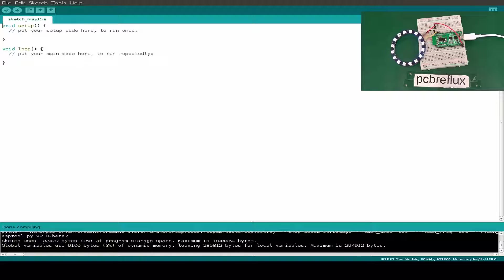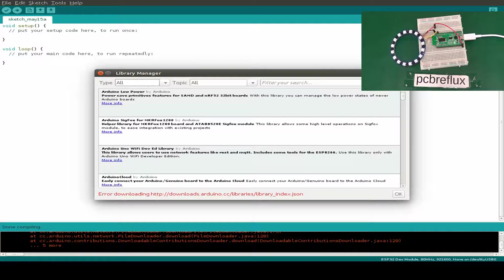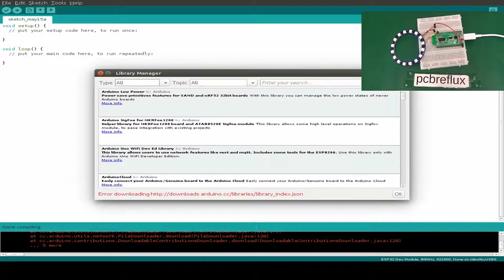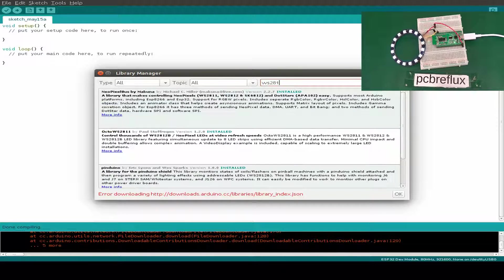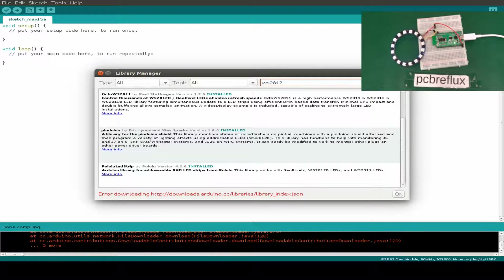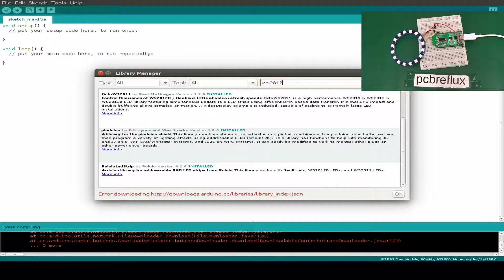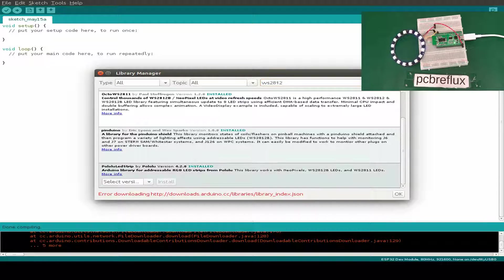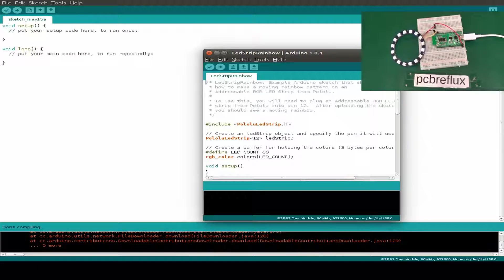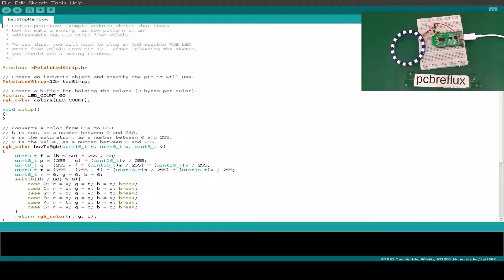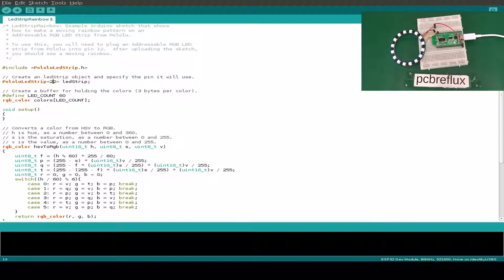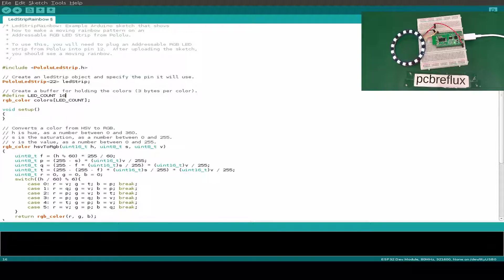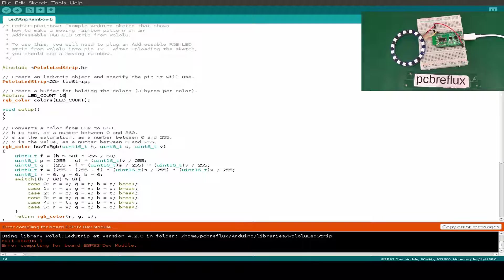Next one I search for WS2812 and find this Polulu LED strip library version 4.2.0. Let's test this one. Maybe do this rainbow test. We search for the pin, maybe this is pin 22, and the LED count is 16. We can also not compile this library. So this is also a fail.